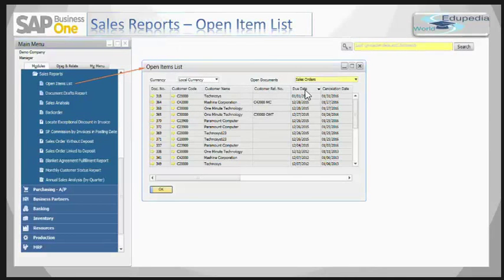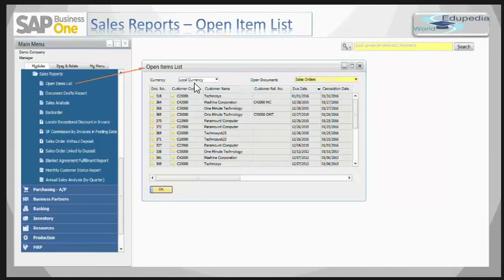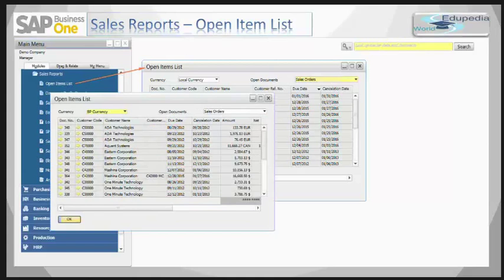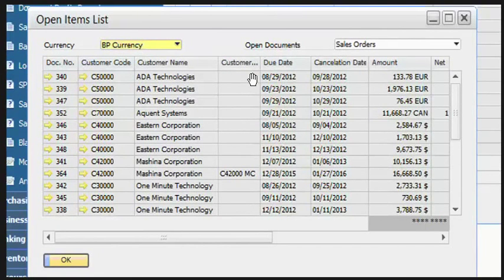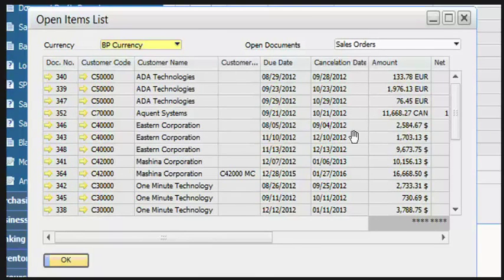The Open Item List has two drop-downs: one is for the currency and one is for the open documents. This Open Item List is common for sales documents, purchasing documents, and inventory documents, but since we are learning about sales, we will only focus on the sales documents. In the currency drop-down you have three options: business partner currency, system currency, and local currency. You can see that the amounts here are in different currencies — some are in euros, some in Canadian dollars, some in dollars.